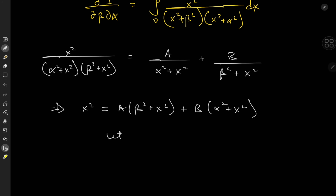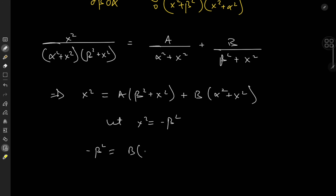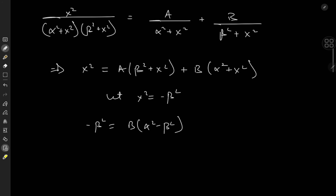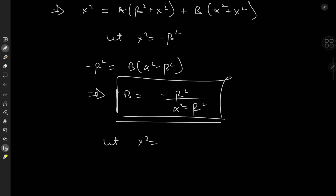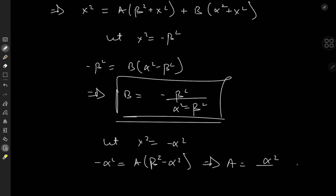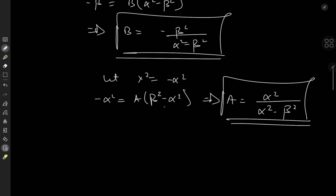We'll let x squared equal negative beta squared, which gets rid of the first term on the right-hand side, giving negative beta squared equal to B times (alpha squared minus beta squared), so B equals negative beta squared over (alpha squared minus beta squared). Now letting x squared equal negative alpha squared gives negative alpha squared equal to A times (beta squared minus alpha squared), which implies A equals alpha squared over (alpha squared minus beta squared), adjusting for the sign by switching the order of the difference.